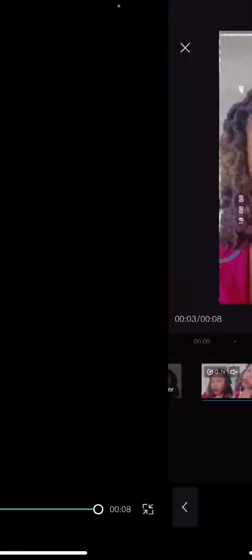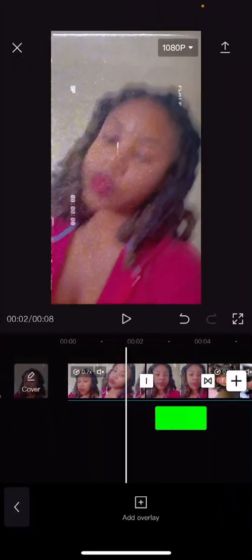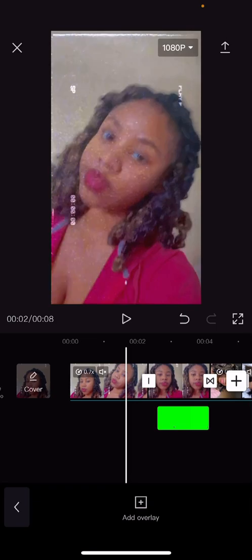And now it should look like this. Pretty much it — I hope this was easy. Alright y'all, peace!